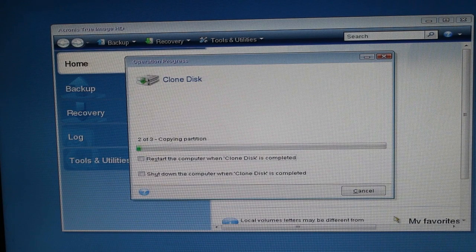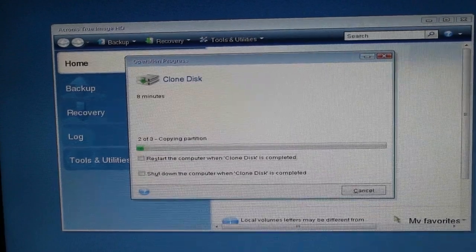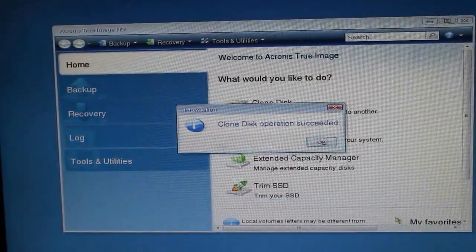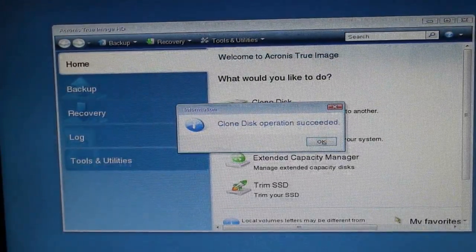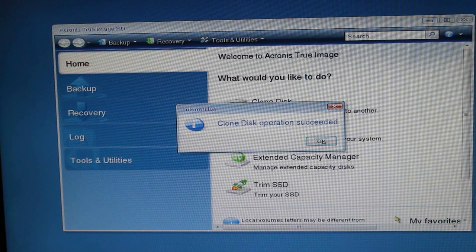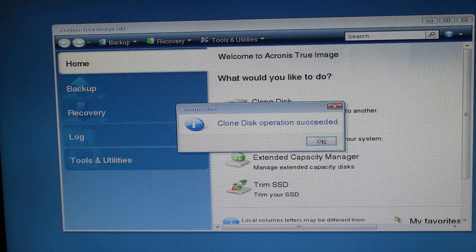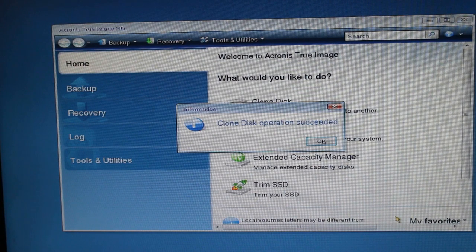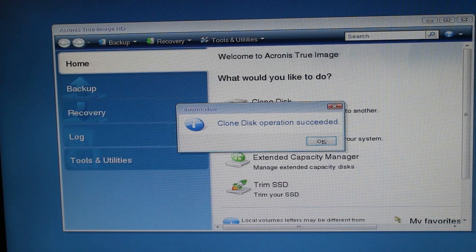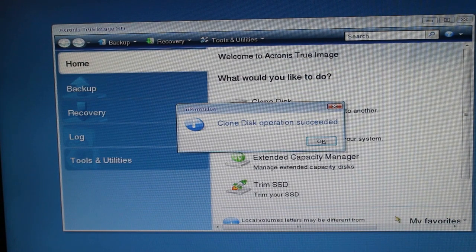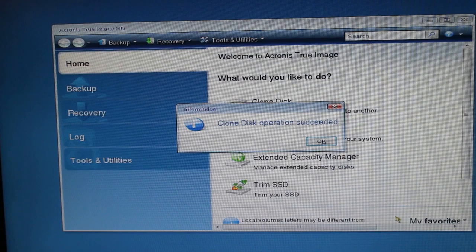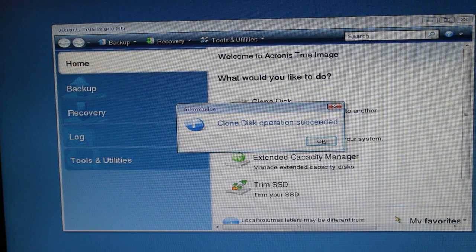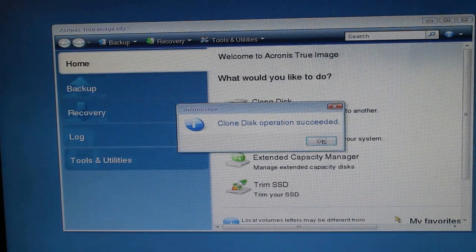And it's done. Now you have two choices. The easy way to do this is to just open up the PC again, switch it off first obviously, open up the PC, take out the old drive and just run with the new drive. The slightly harder way lets you keep both drives in there and I'll show you how to do it.